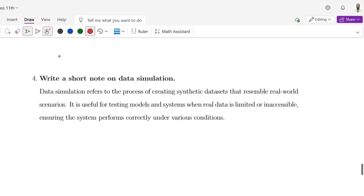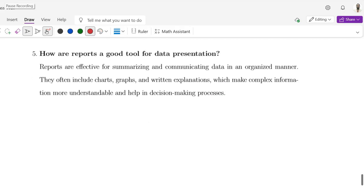Question number 4: Write a short note on data simulation. Data simulation refers to the process of creating synthetic data sets that resemble real-world data. It is useful for testing models and systems when real data is limited or inaccessible, ensuring the system performs correctly under various conditions.